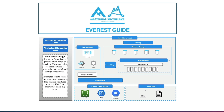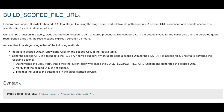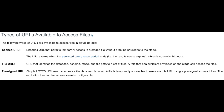Snowflake offers access to unstructured data through various types of URLs. The first is a scoped URL, generated using the function called build_scoped_file_URL. This generates temporary access to a staged file without granting privilege to the stage itself. The URL expires when the persisted query result ends or when the result cache expires, which is currently set at 24 hours. A file URL is a permanent URL that identifies the database, schema, stage, and file path to a set of files — as opposed to a scoped URL where all the information is encrypted.